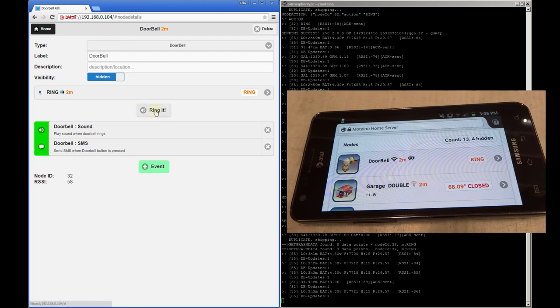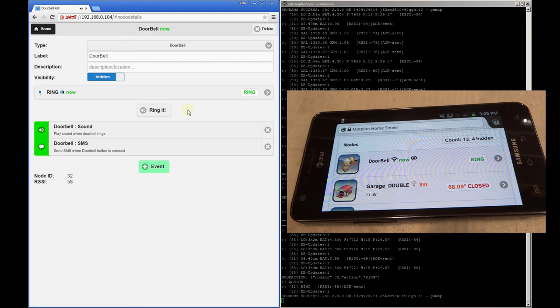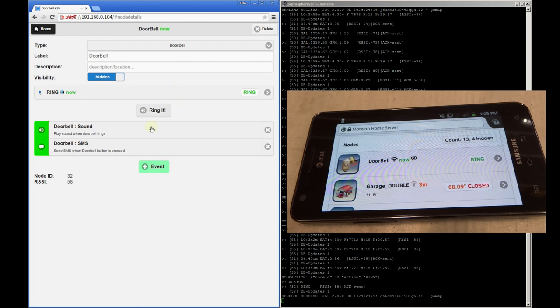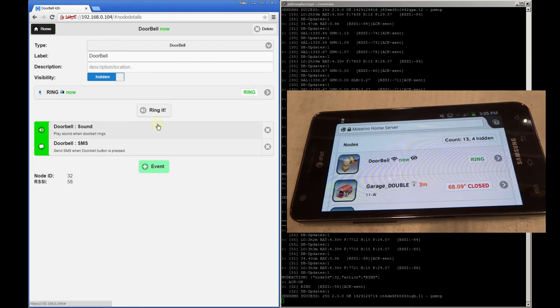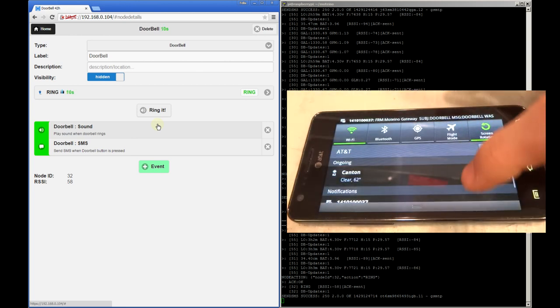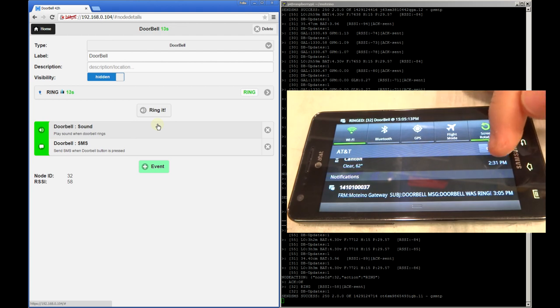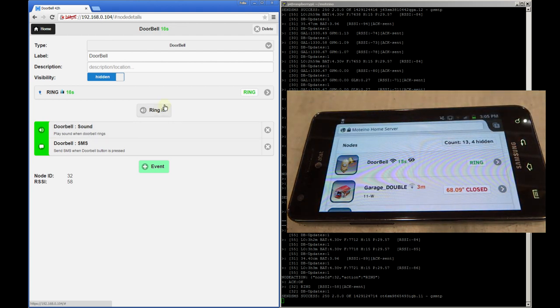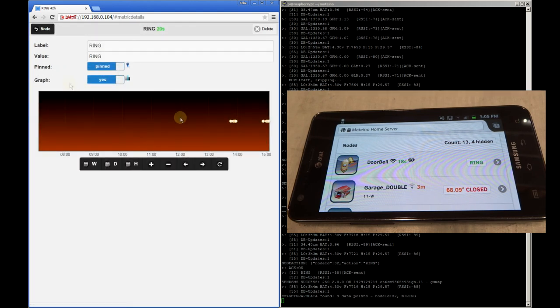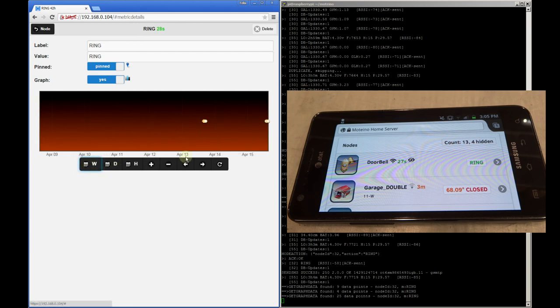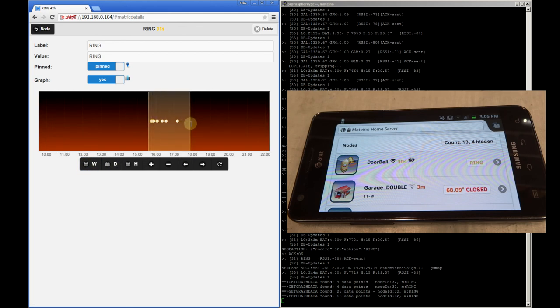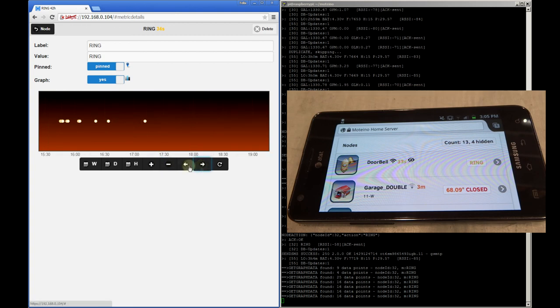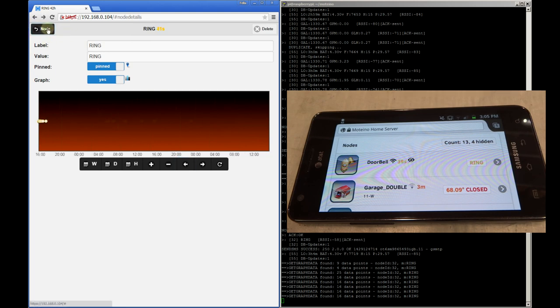So let's go ahead and try this. So the sound plays both in the browser and also on the mobile phone and also a text message is received right away as soon as I click this button or as soon as someone uses the doorbell. And finally, if I look at the ring metric, I can actually see when the doorbell was used in this graph. I can look at this over time, I can zoom in, I can zoom out, I can pan and get a clear view when my doorbell was used.